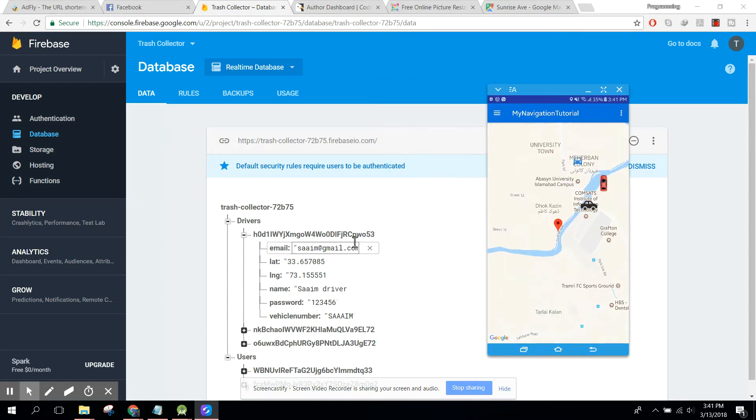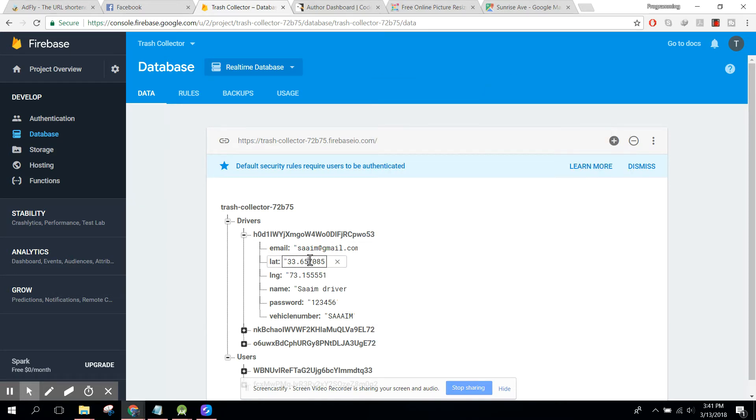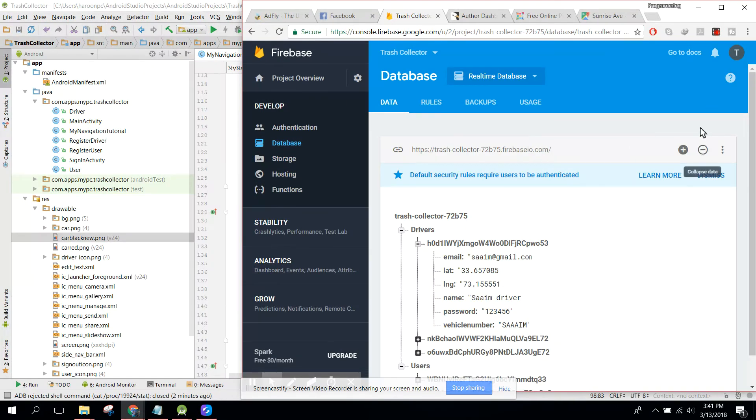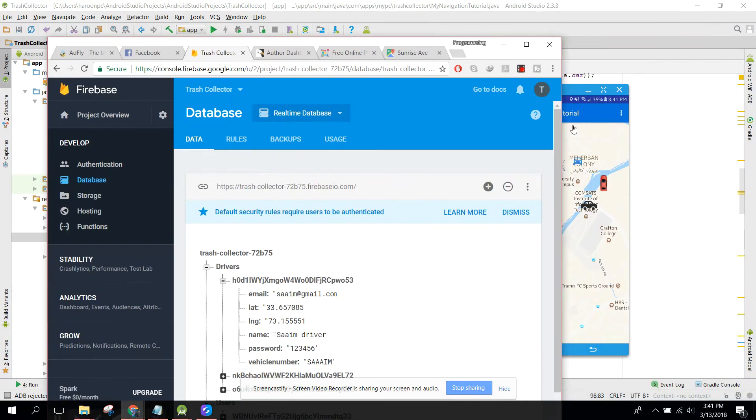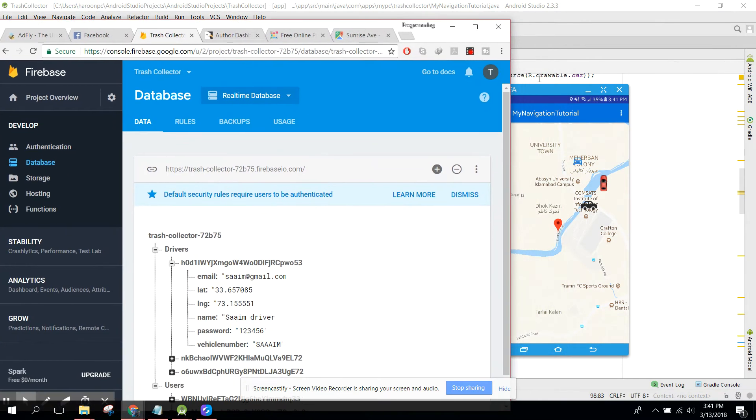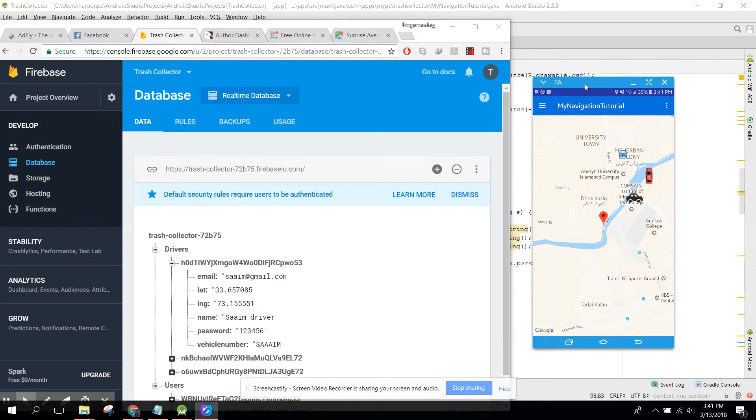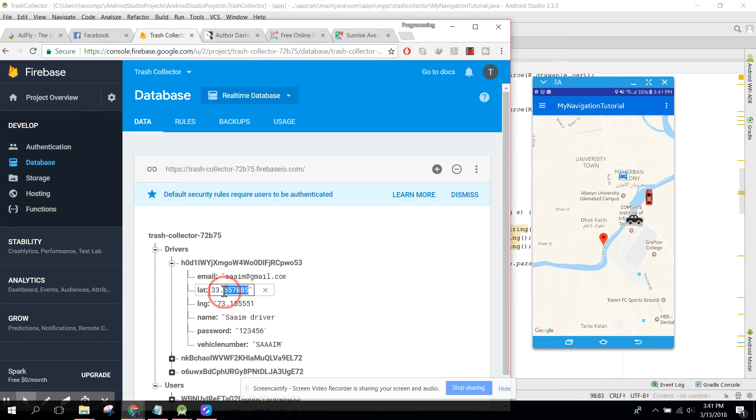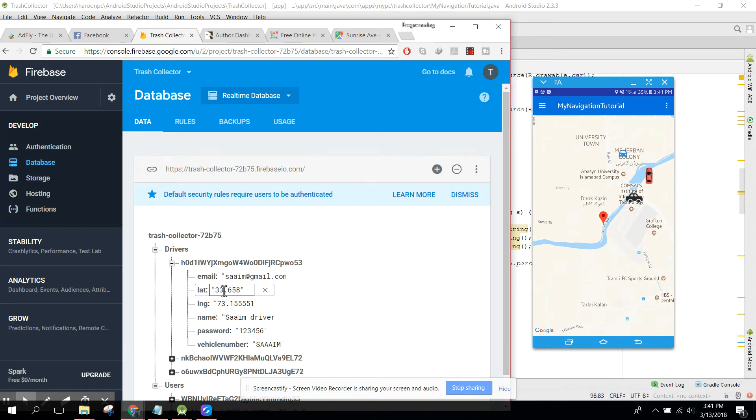Here we have this driver location we want to change. Let me change it to 658509.